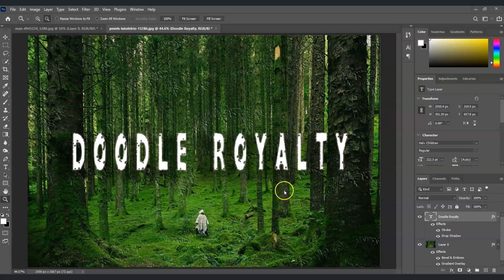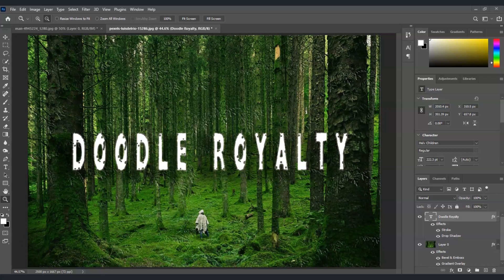And that is how to apply and customize layer styles in Photoshop. See you in the next videos.